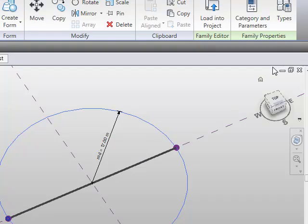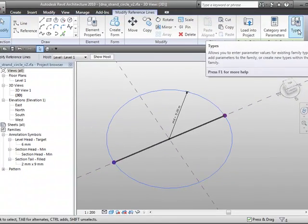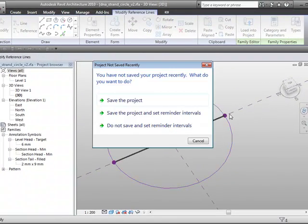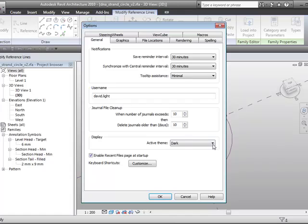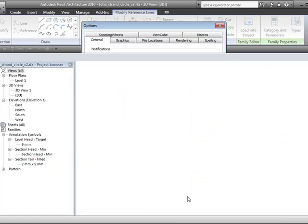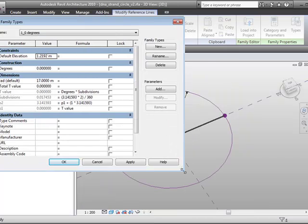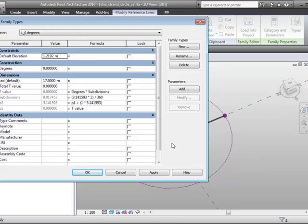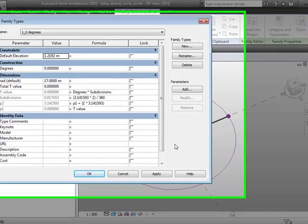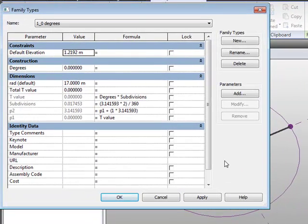If we have a look at the types over here — just save that a second — I'm going to try and step you through some of these formulas.